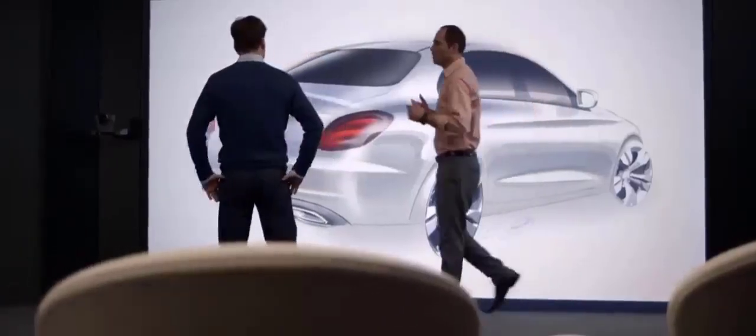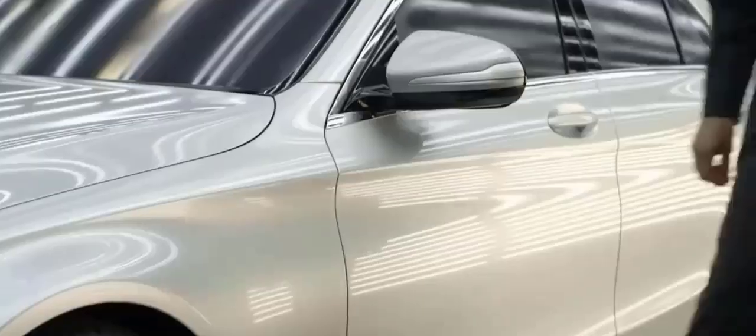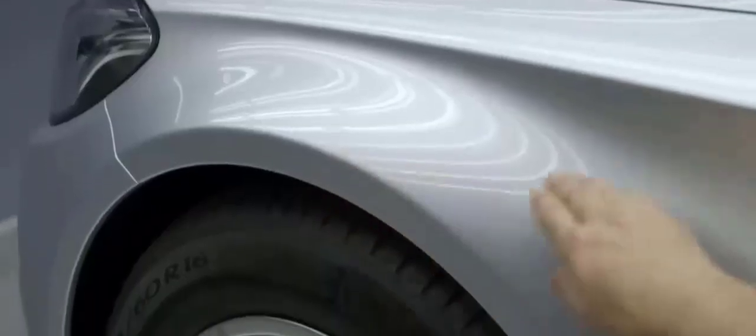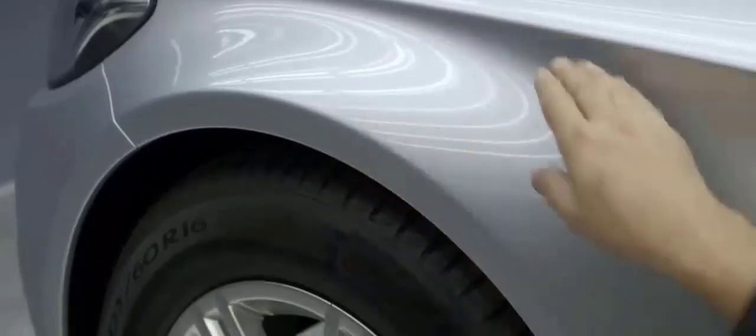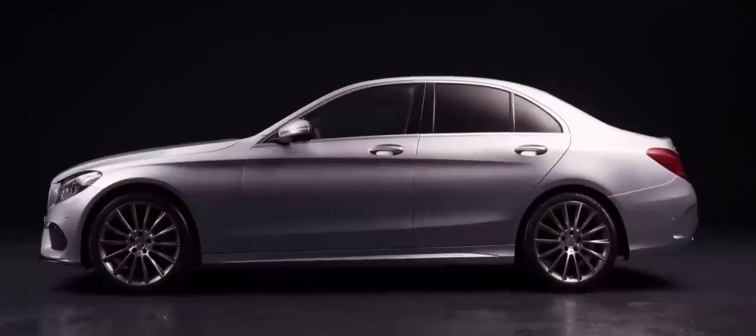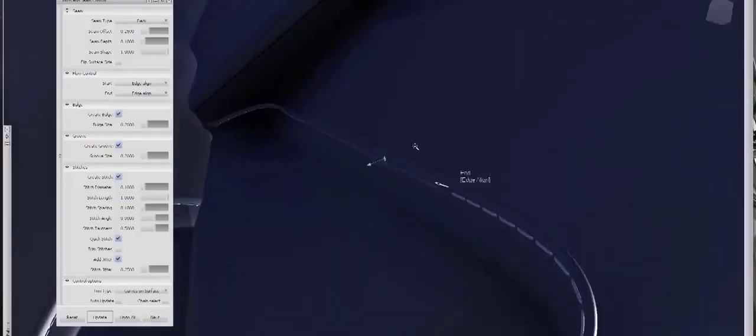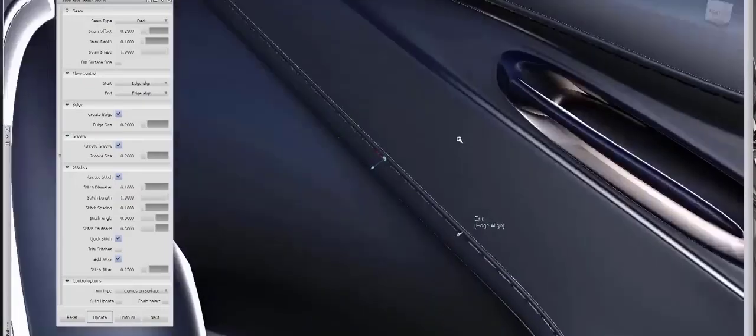In the automotive industry, glassy surfaces are crucial to the design process. They are used to create the exterior surfaces of a car and play a major role in the overall appearance of the vehicle. They need to be flawless, with no bumps, creases, or imperfections. This is because glassy surfaces are among the most eye-catching elements, and any defect would be immediately visible to the human eye.